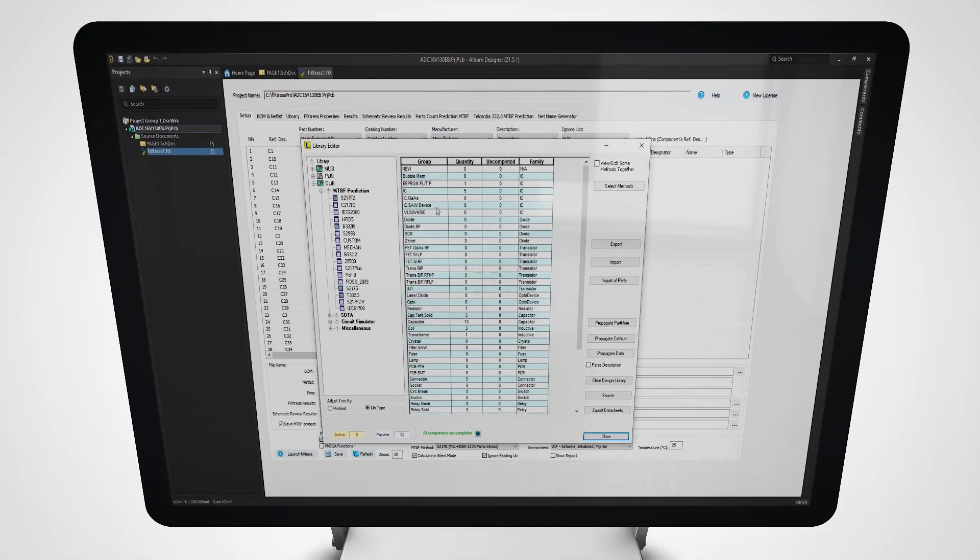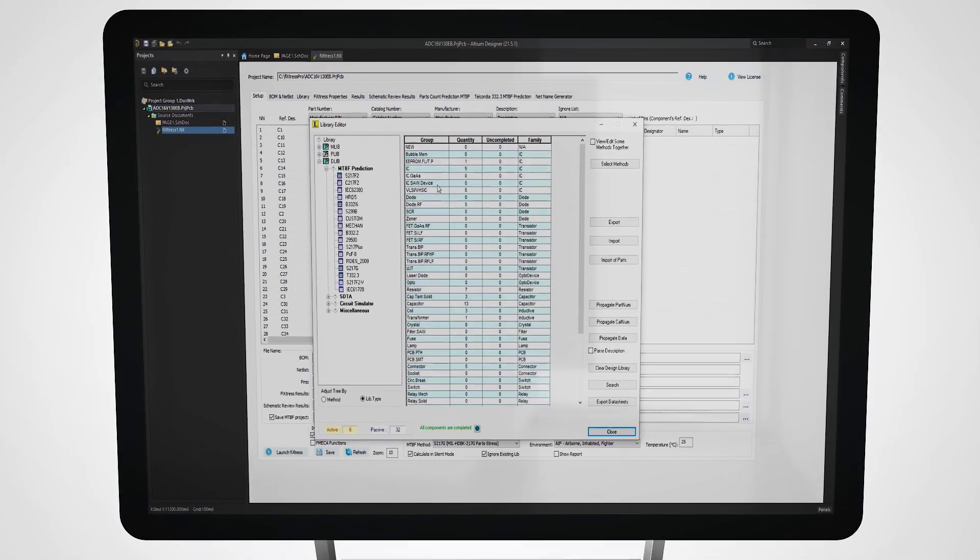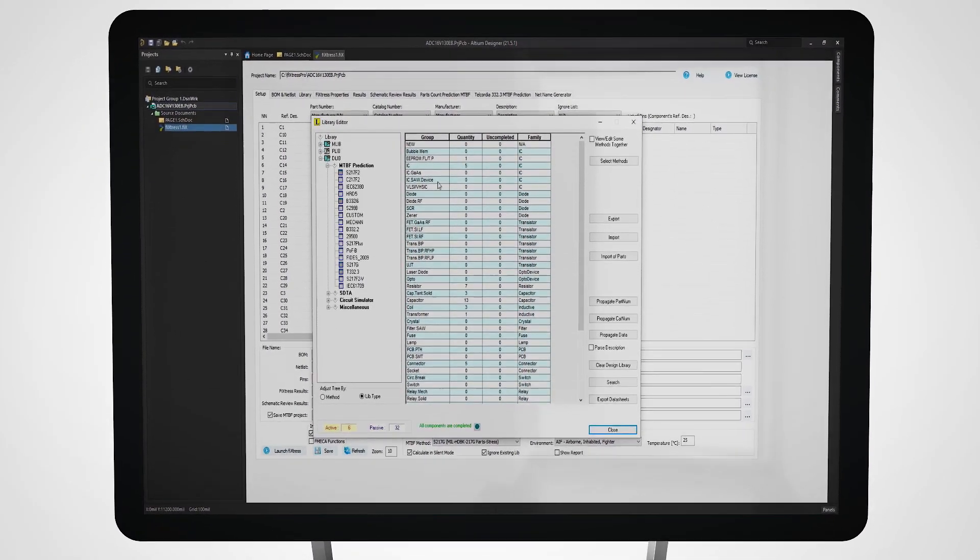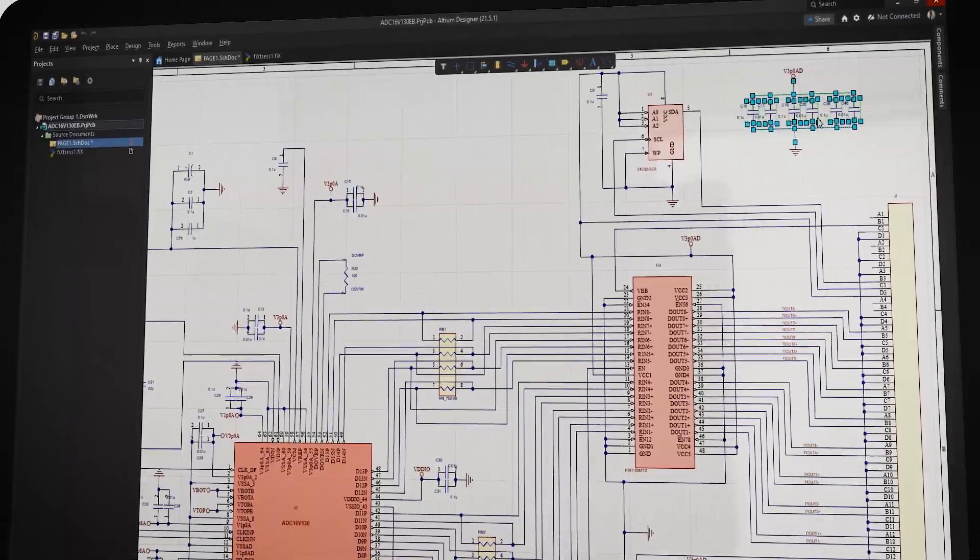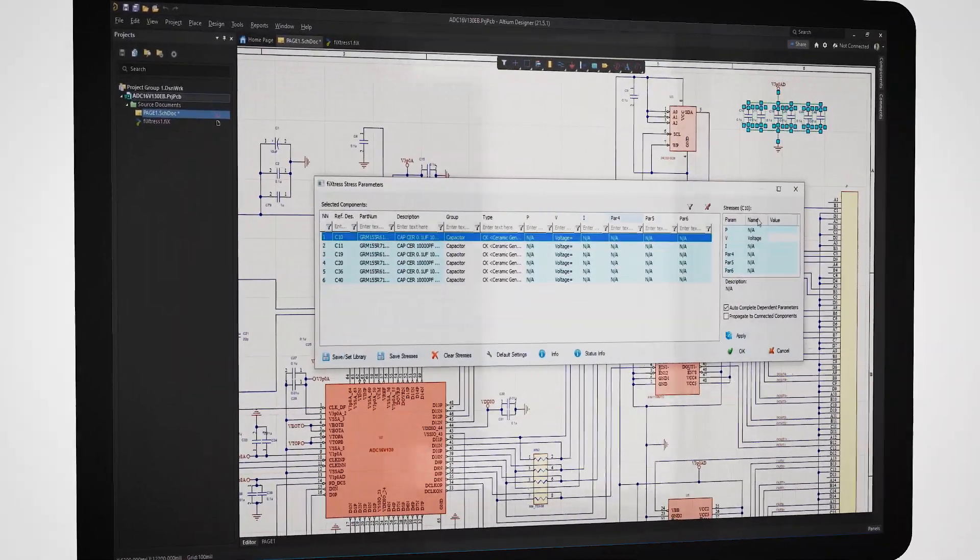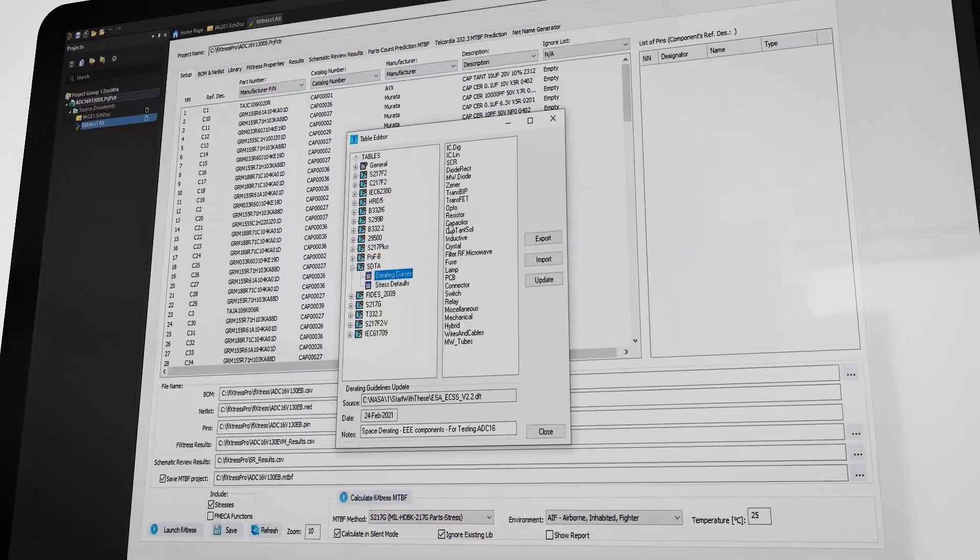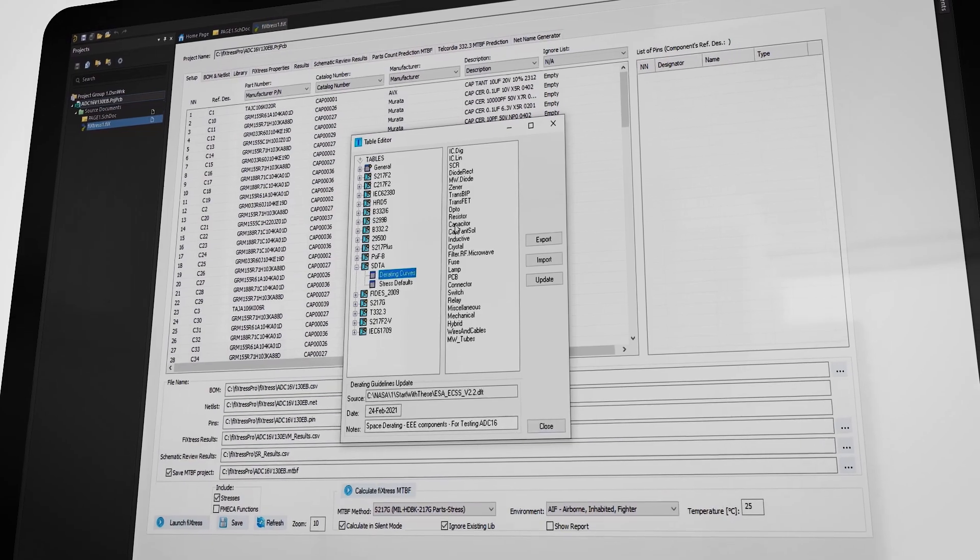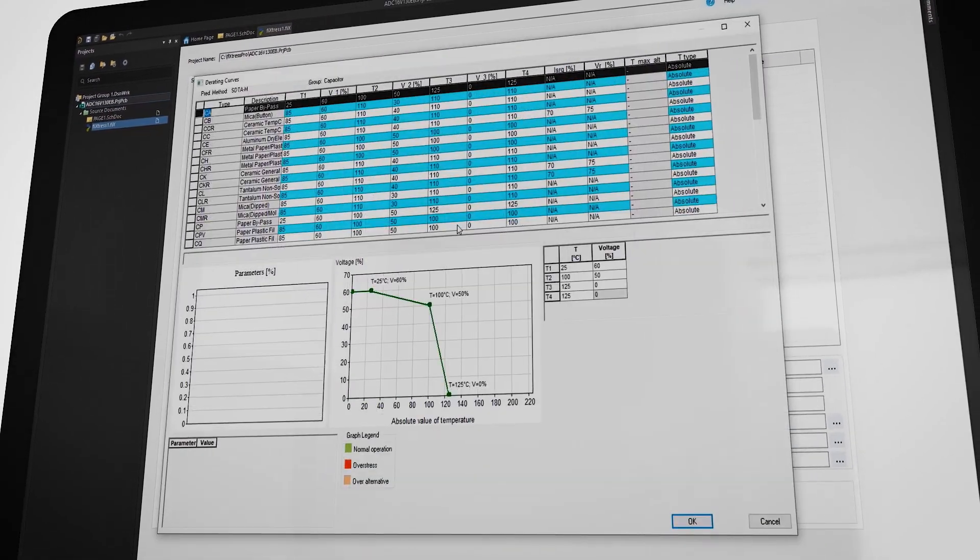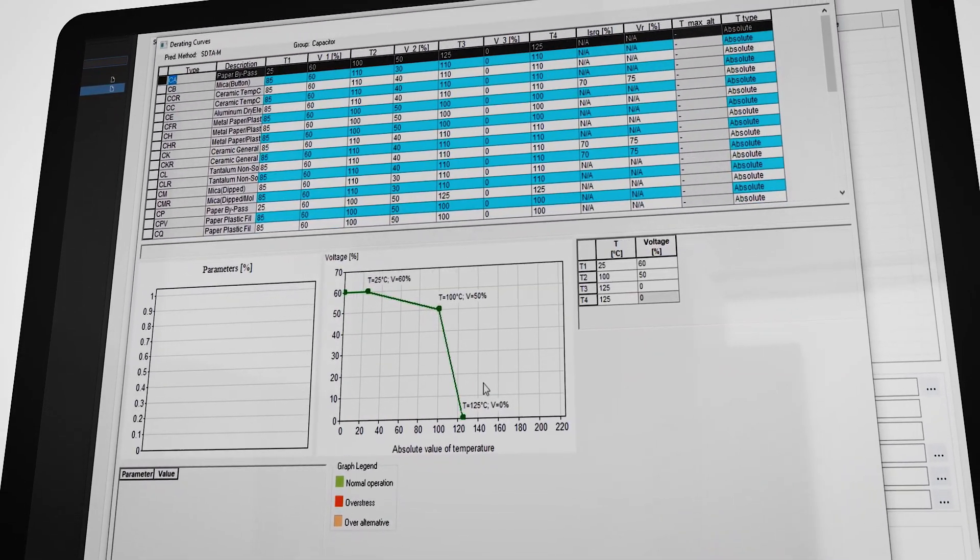This software includes a powerful editor for creating and managing your components library, an easy interface for assigning stresses to components directly on the schematic, and ready-to-use built-in derating guidelines leading to significant time savings.